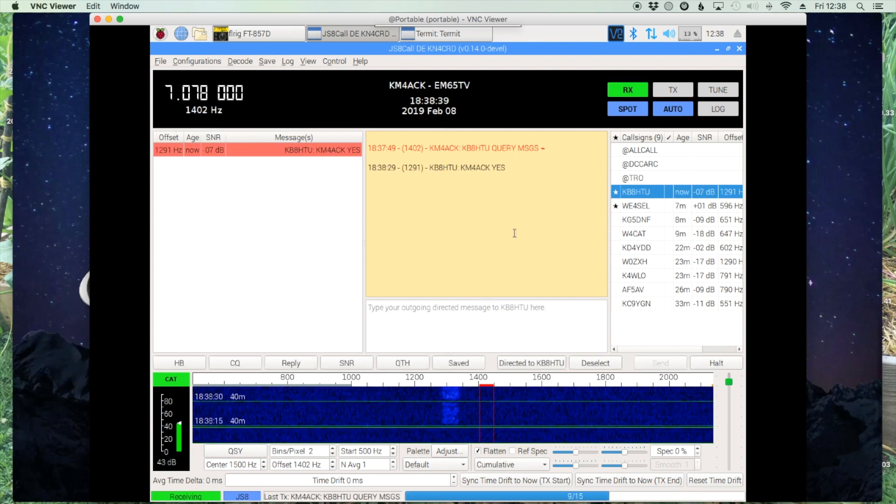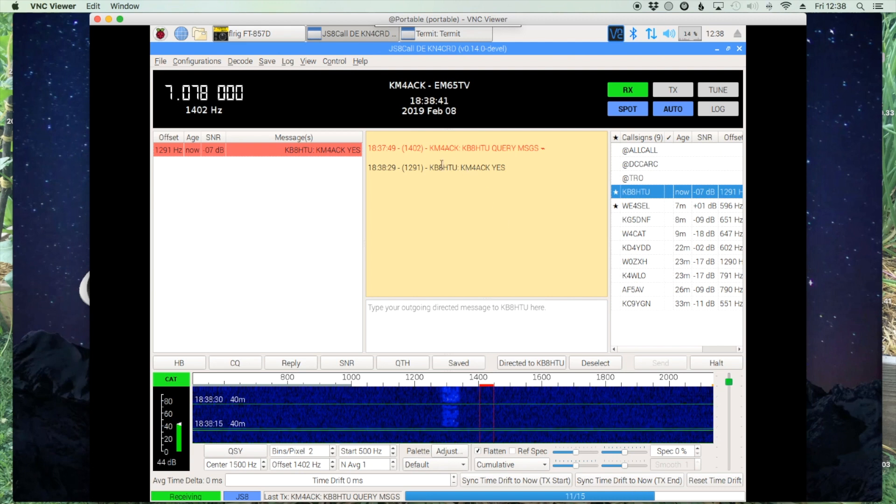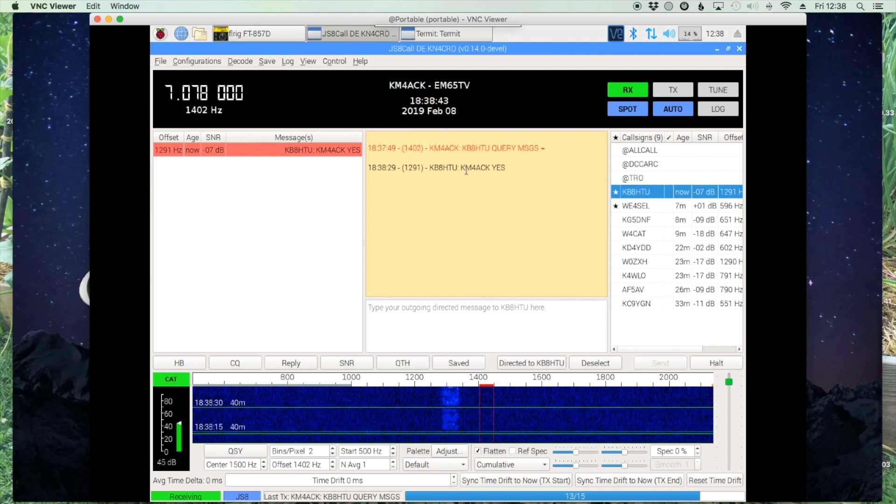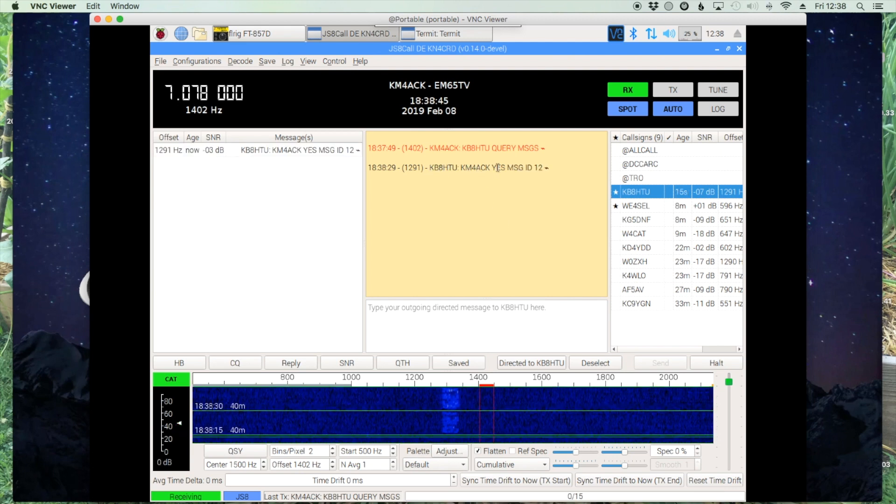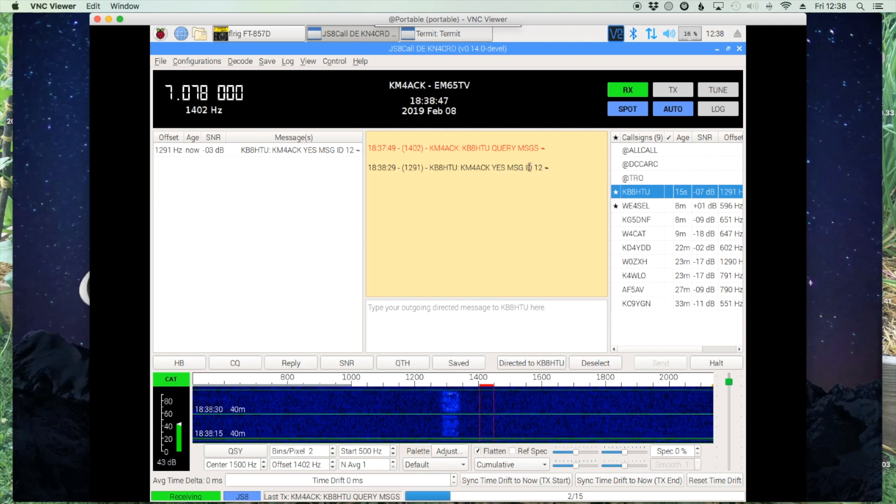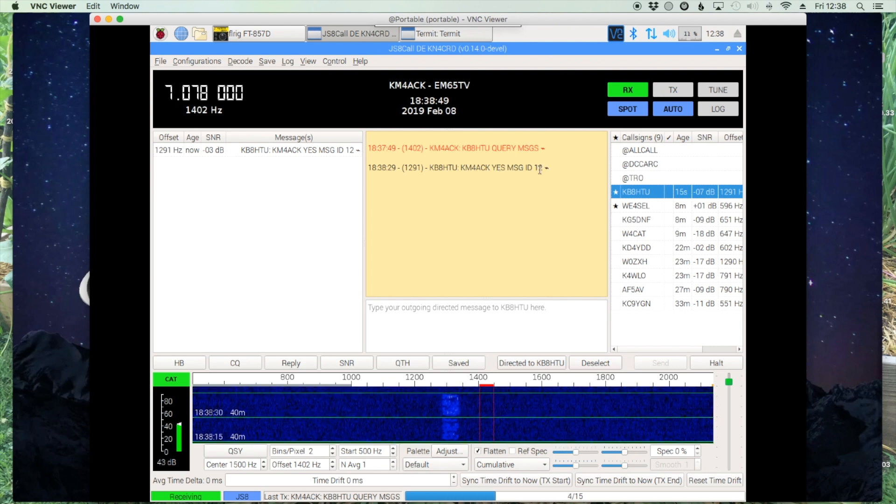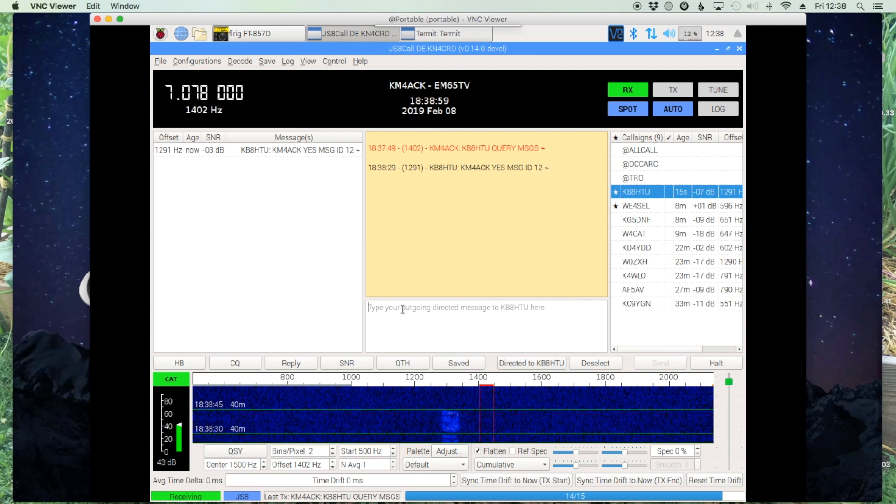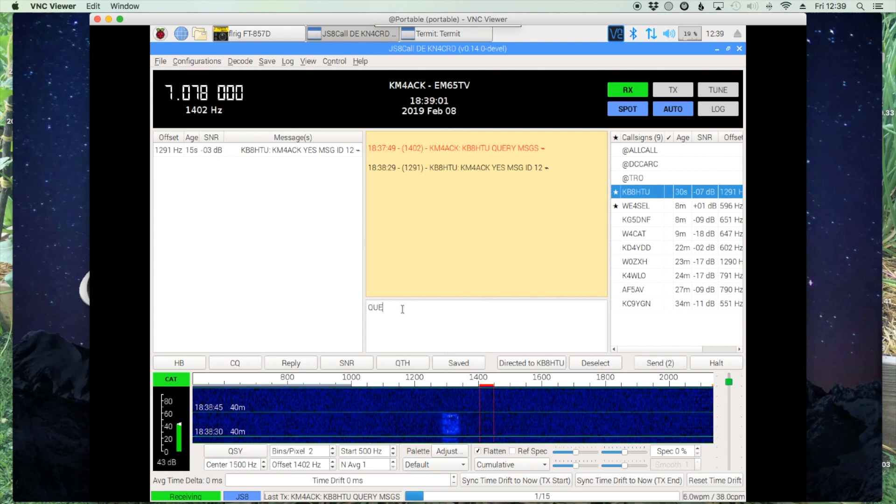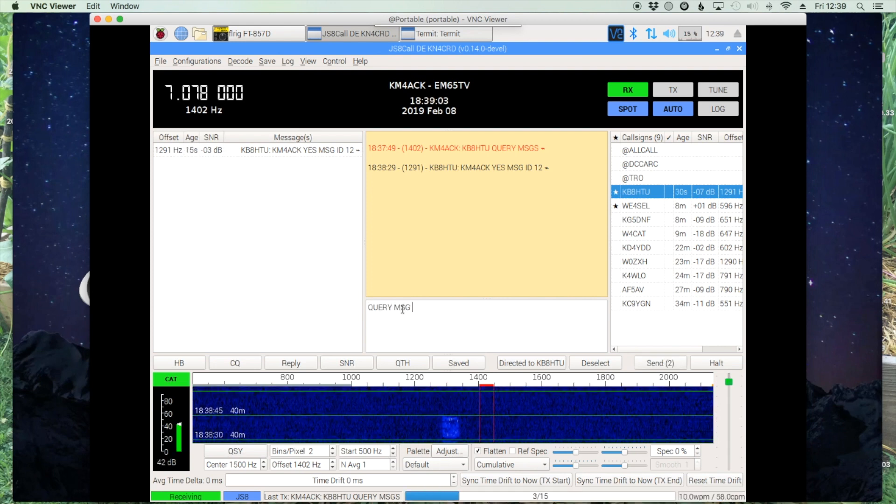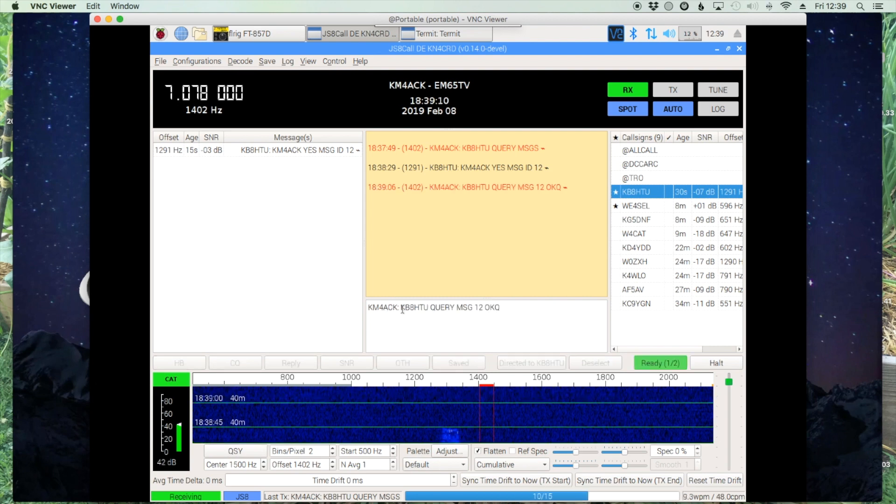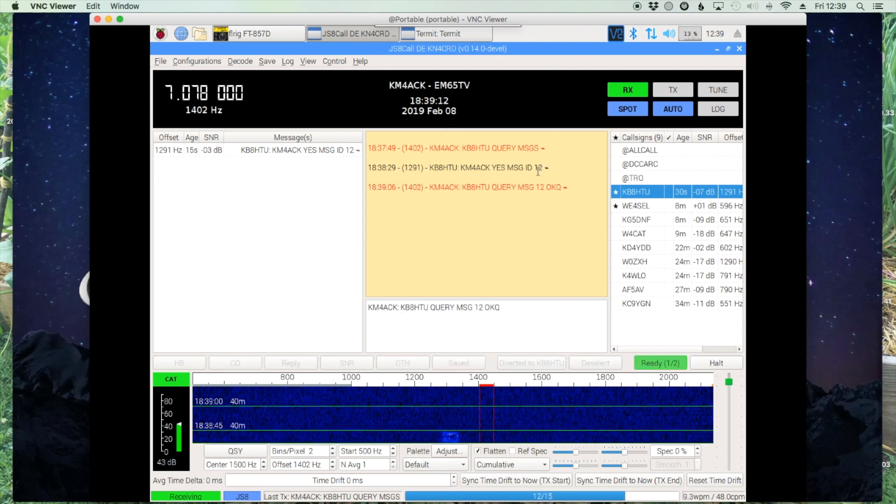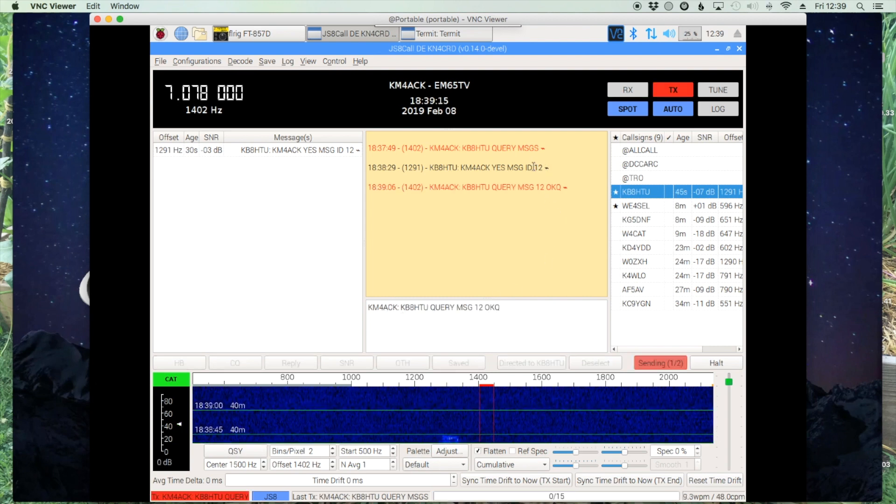All right, so you can see his reply coming back in here. He's saying, KM4ACK, yes, I have a message, and the ID is 12. So to pick up that message, we'll send the command Query Messages 12, and the 12 is from the message ID that you see right here.